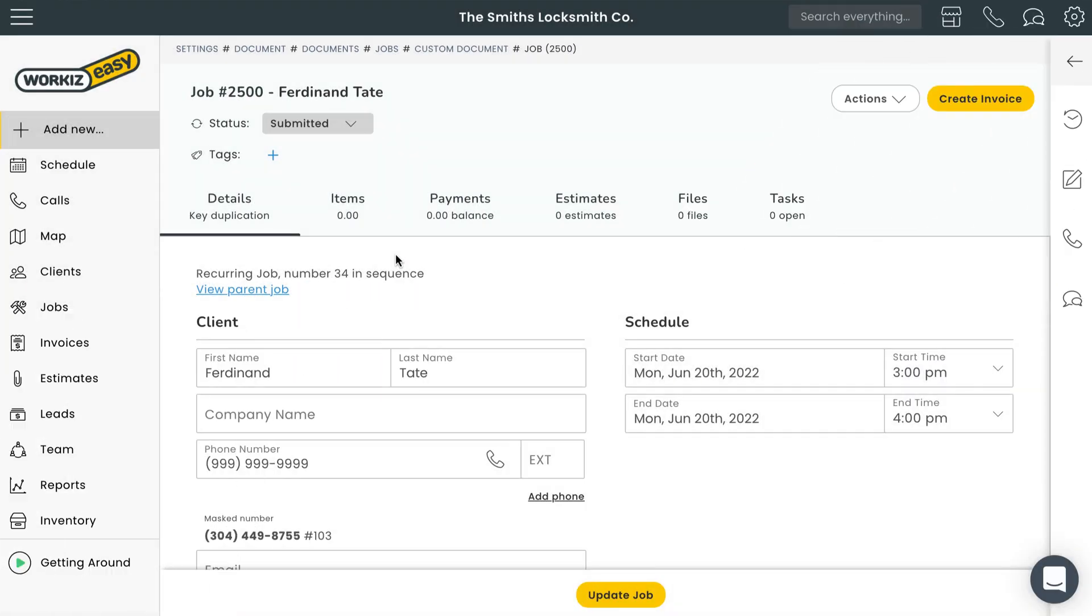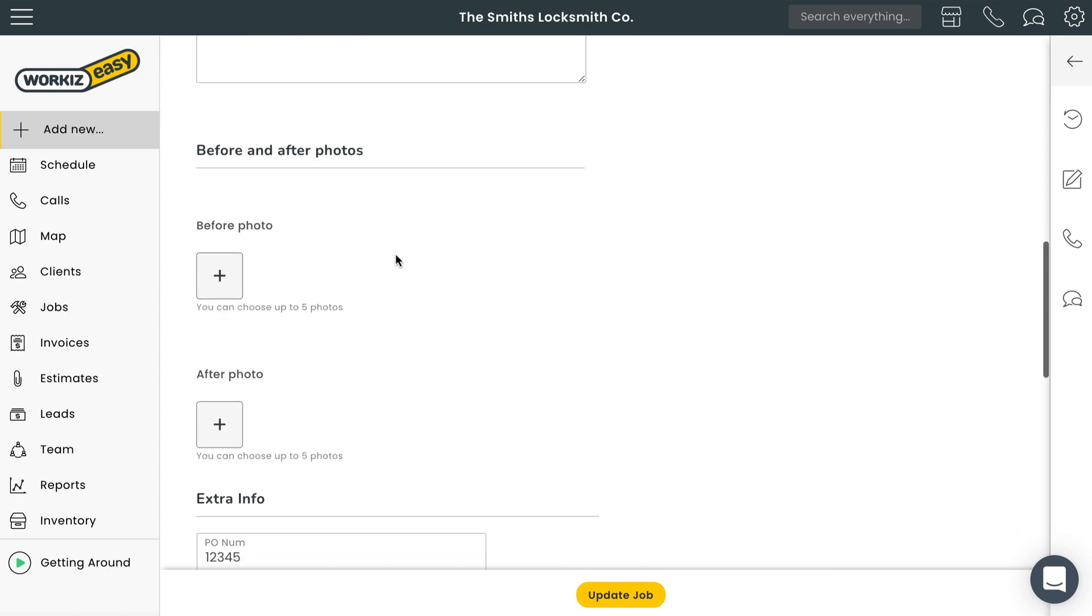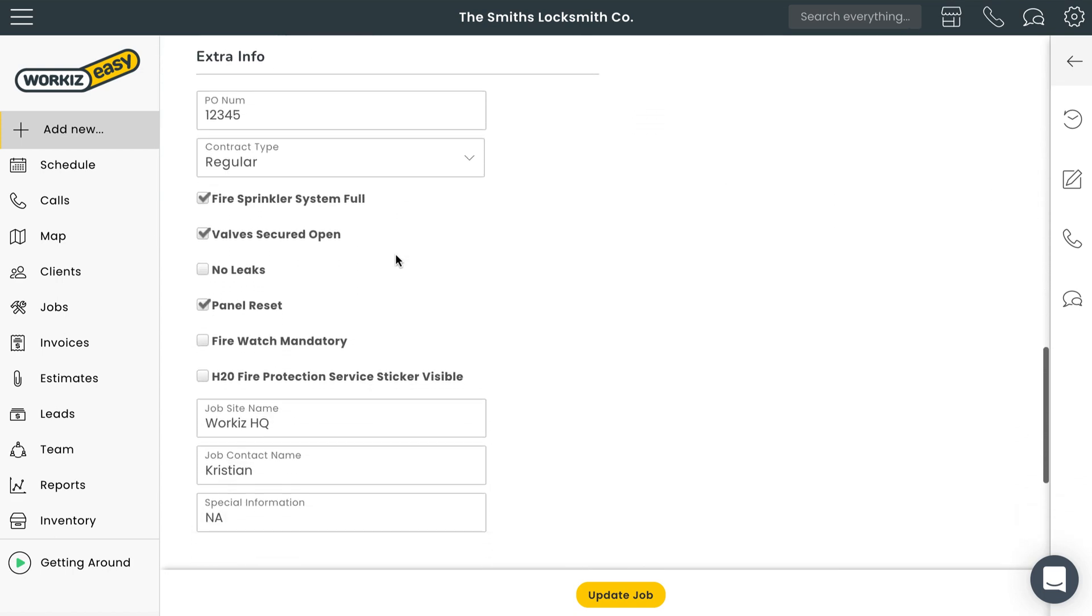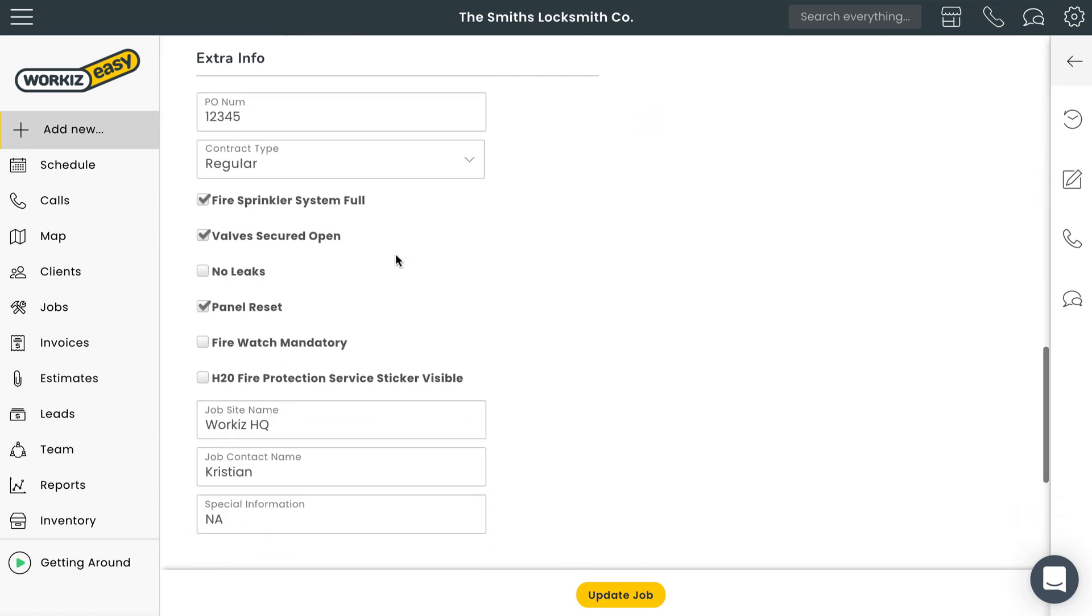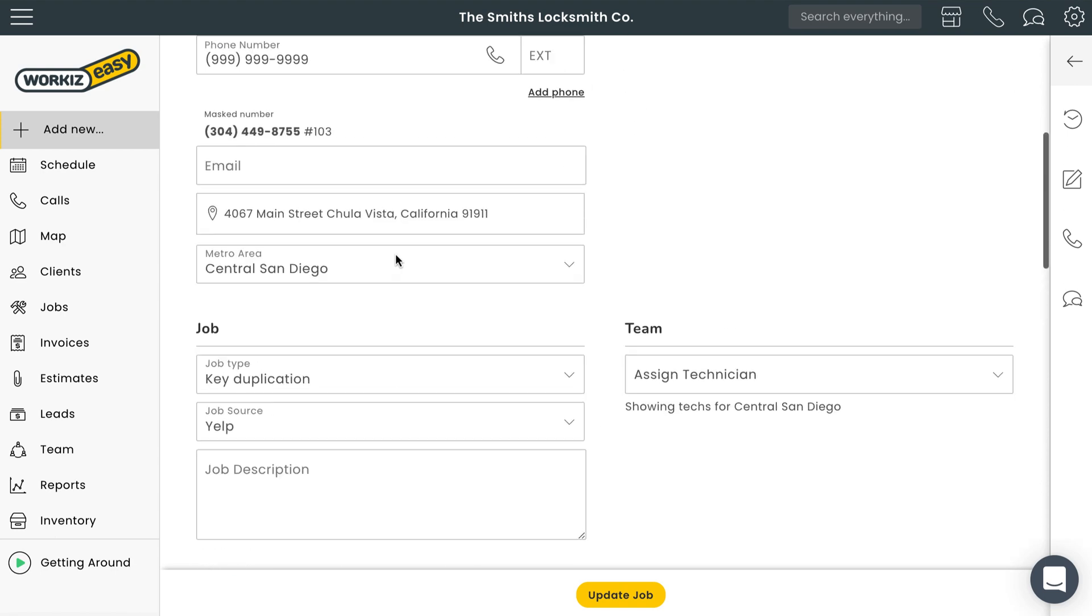Okay, now let's head over to a job page. Scroll down while on the details tab and you'll see all the custom fields I mentioned earlier. PO number, contract type, and all the other ones we included in our document.